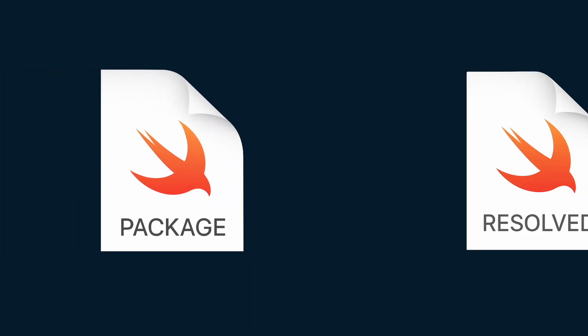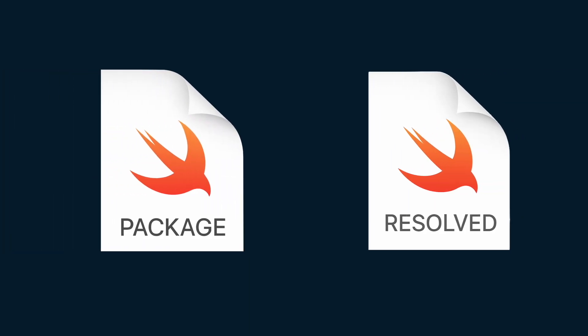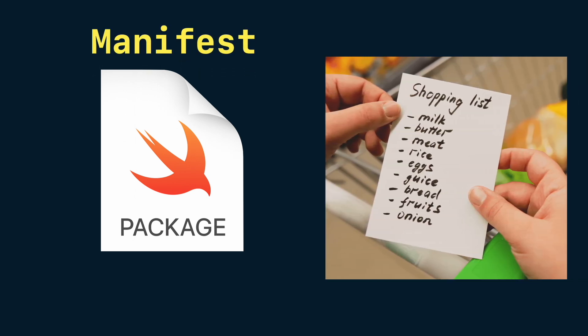This is a package.swift file and this is a package.result. What is the difference? Package.swift is a manifest. It describes what you want.